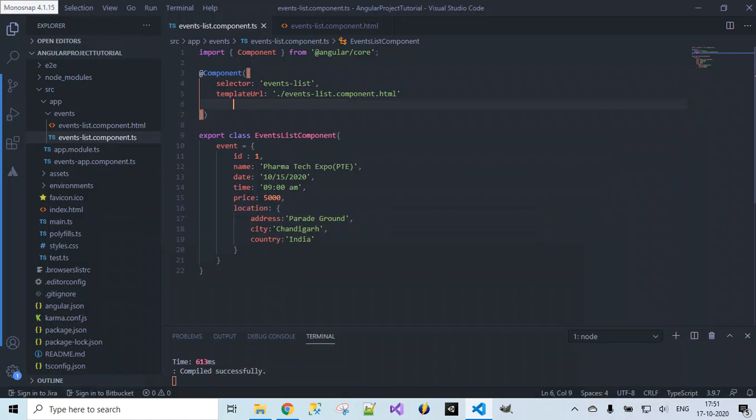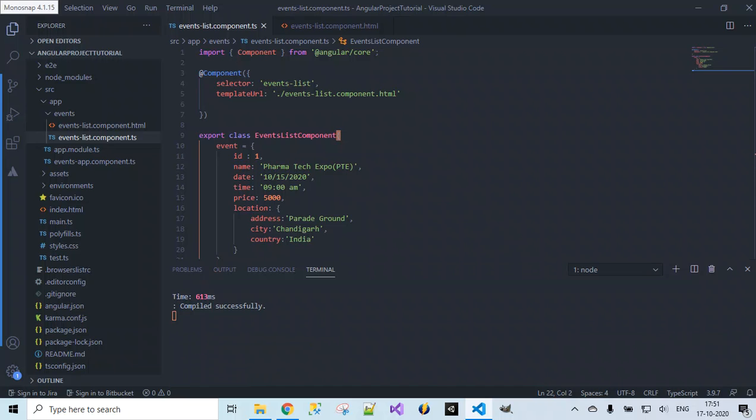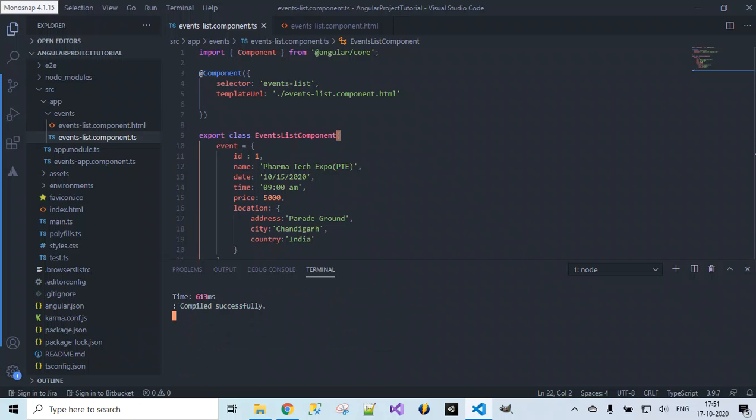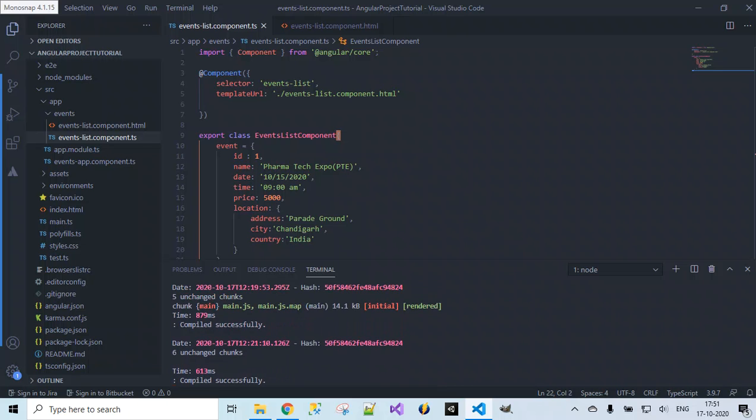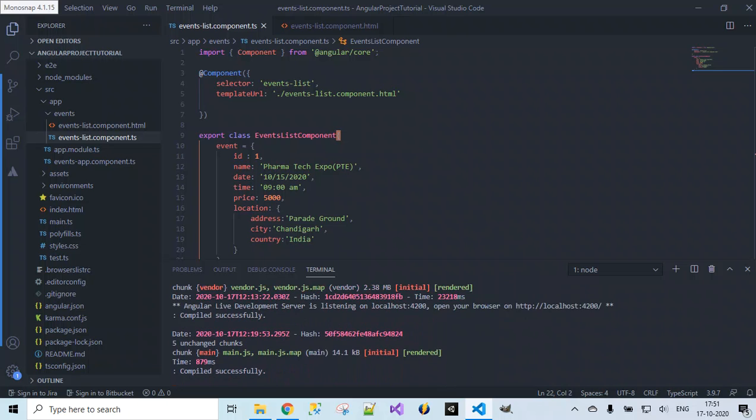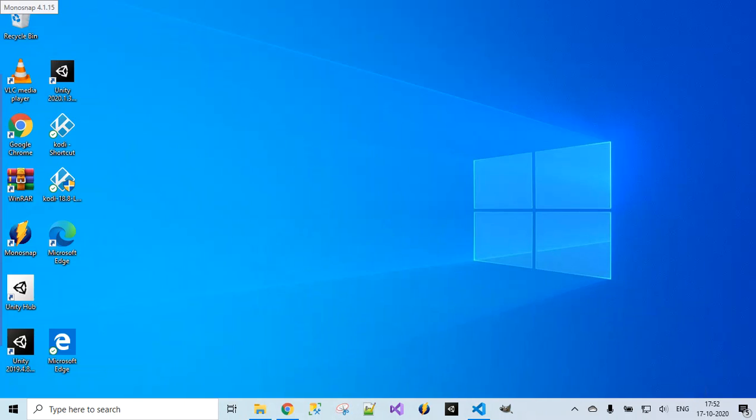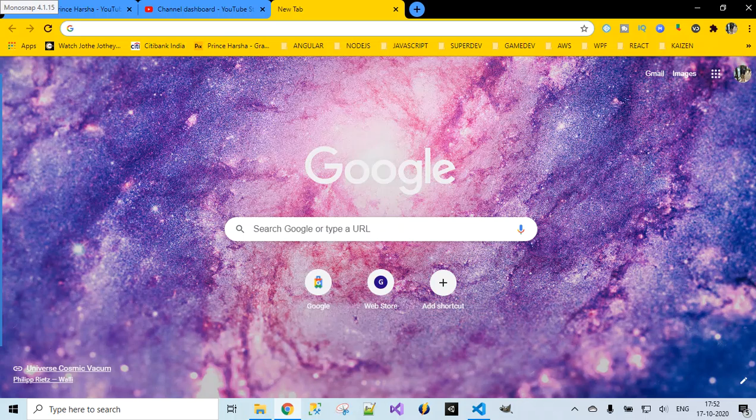If I open the browser and go to localhost:4200, that is the place where our web page is located. It will be hosted under localhost:4200. If you see here when we give the command npm start, it is clearly showing that Angular live development server is listening on localhost:4200. Open your browser on this.